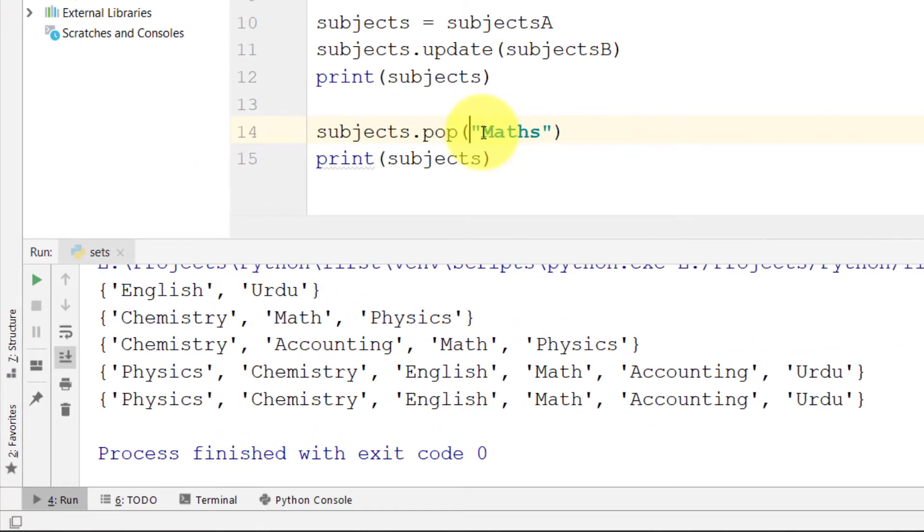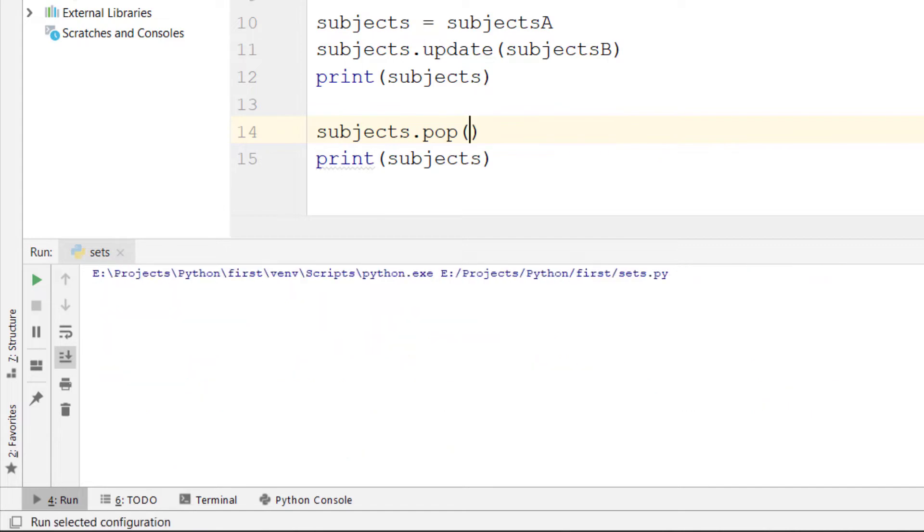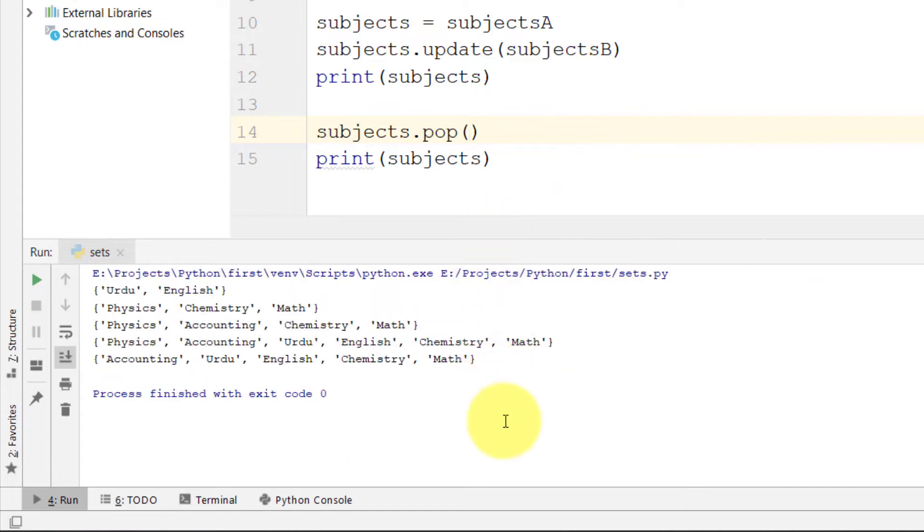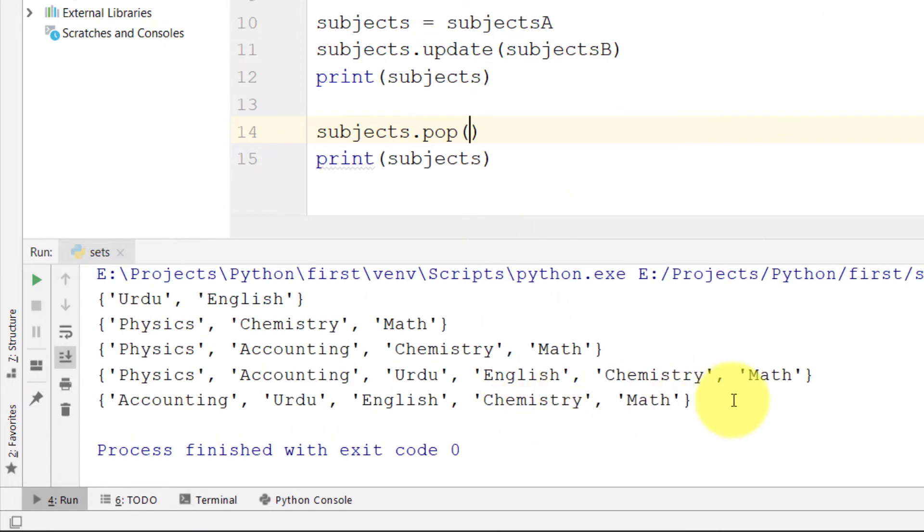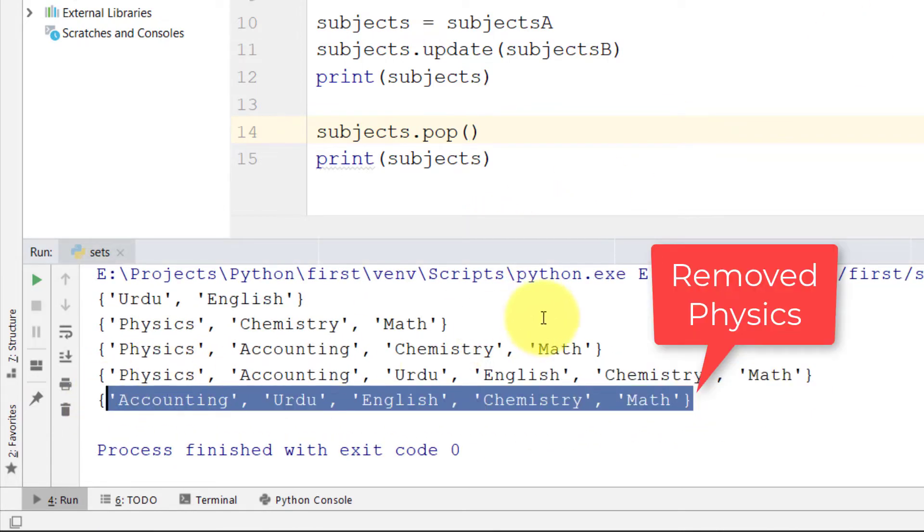Pop will remove randomly from the set, and each time we will see a different set. It will remove randomly.